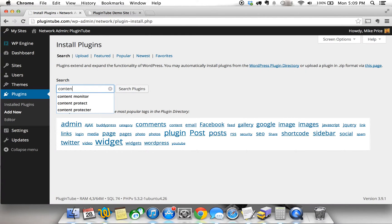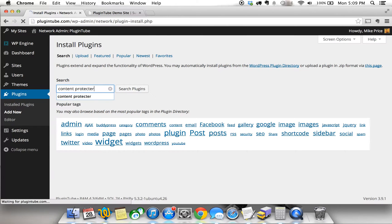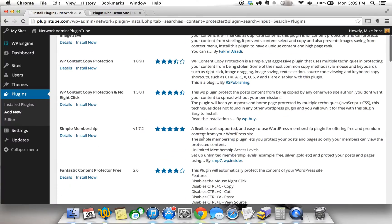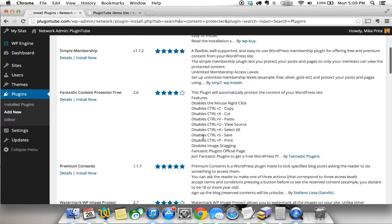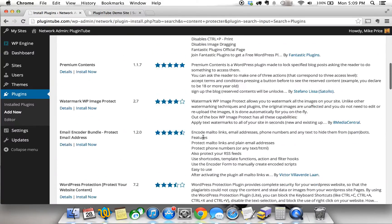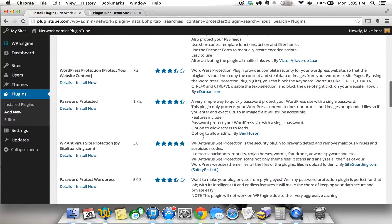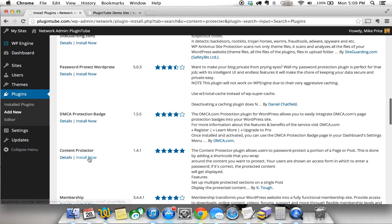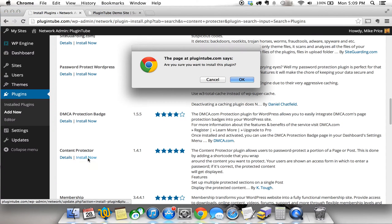So what you're going to want to search for is Content Protector, spell it all out, and it's not going to be right away the first one that shows up. You're going to have to scroll down a little bit after typing in Content Protector, but once you find it, you'll see it, and here it is.